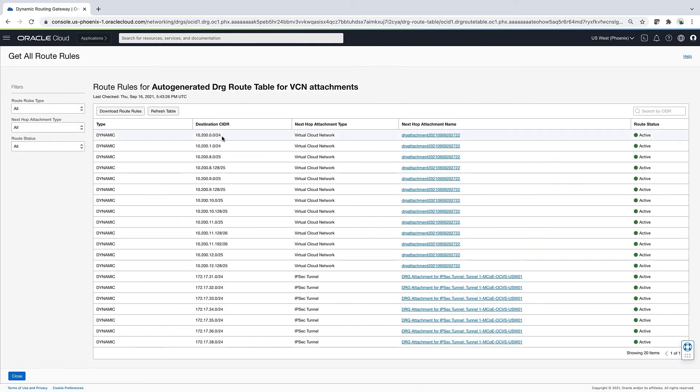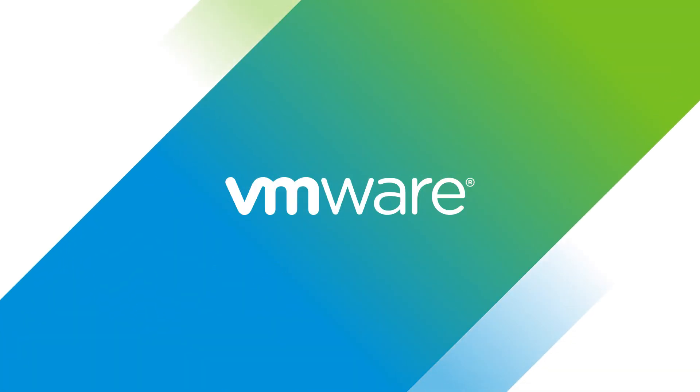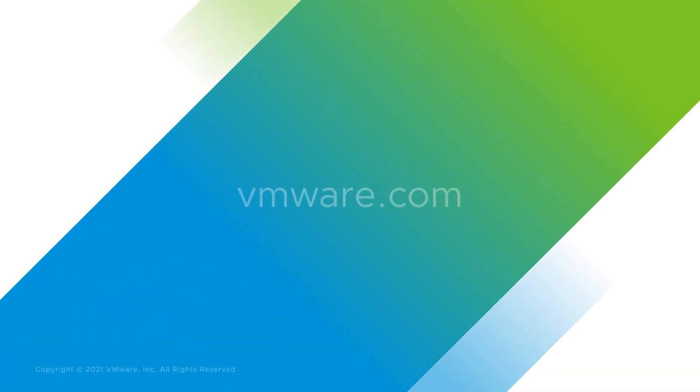Thank you for watching this demo video on connecting to the Oracle Cloud to on-premises using a site-to-site VPN. To learn more, please visit the Oracle Cloud VMware Solution page at VMware.com.